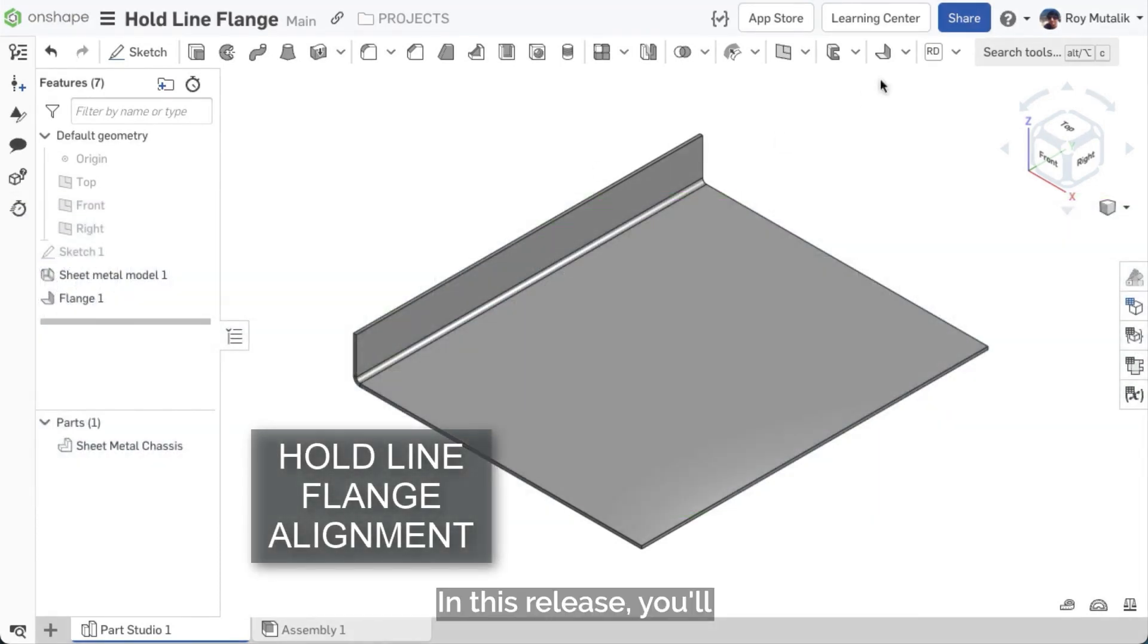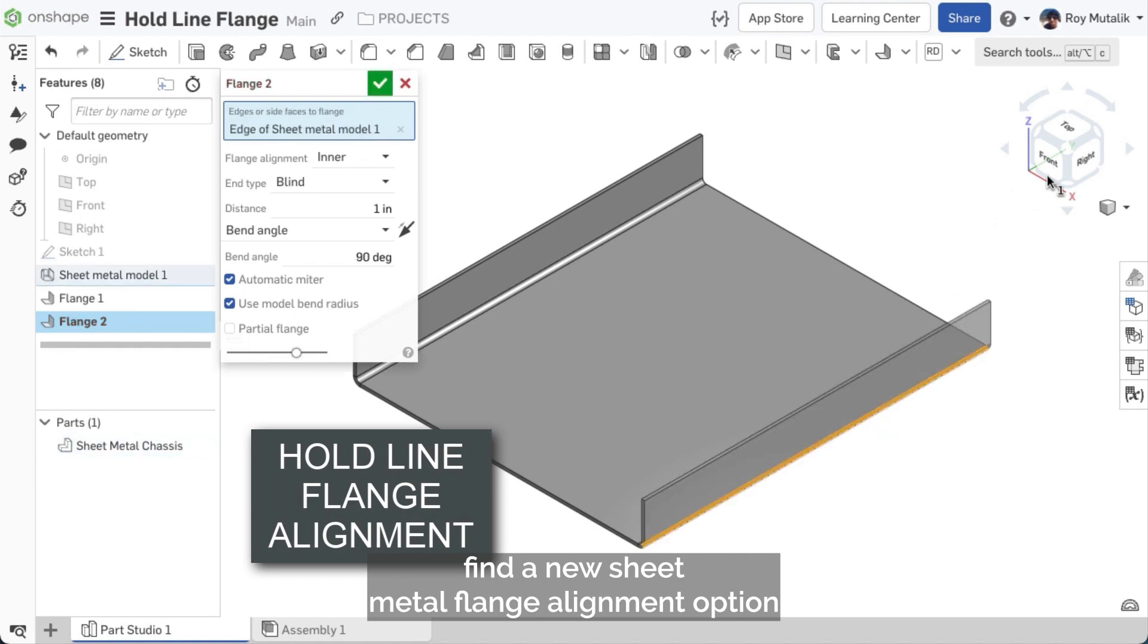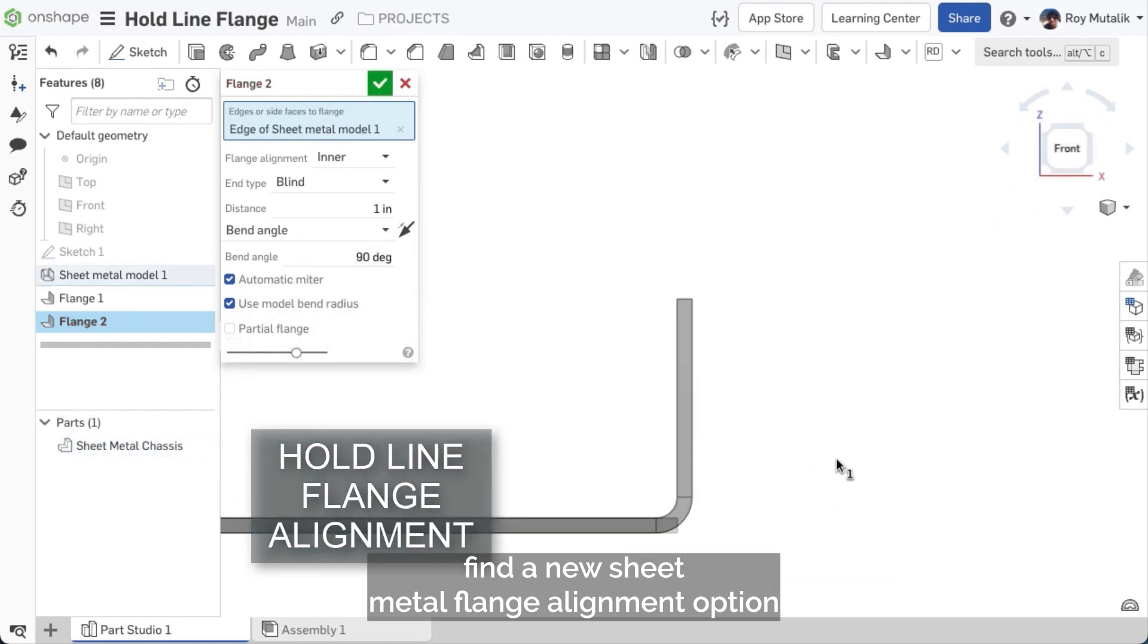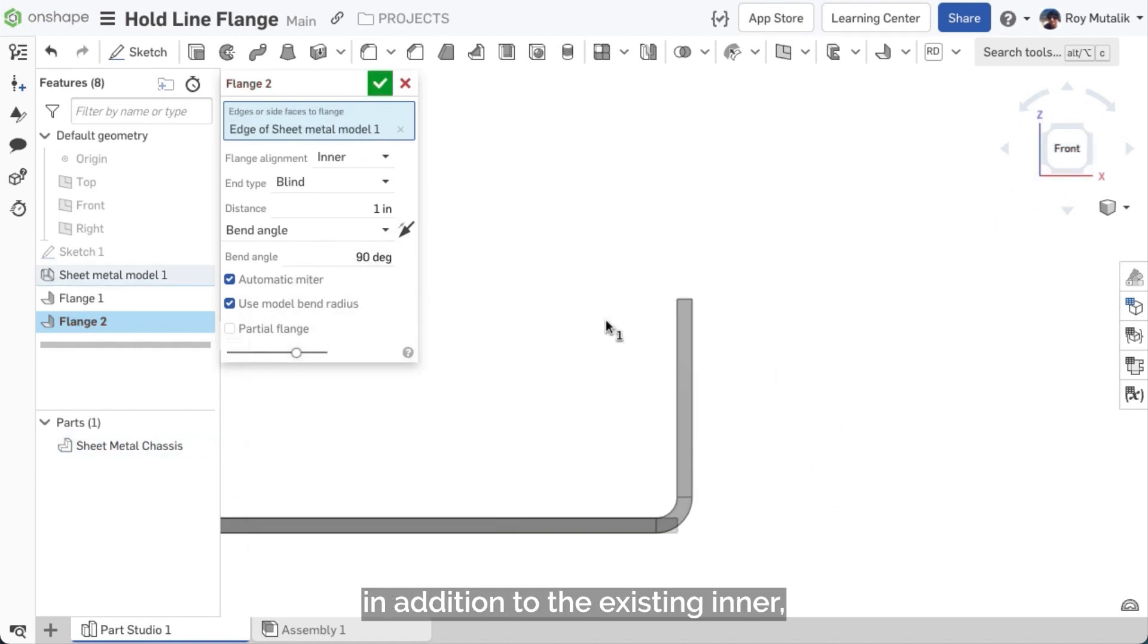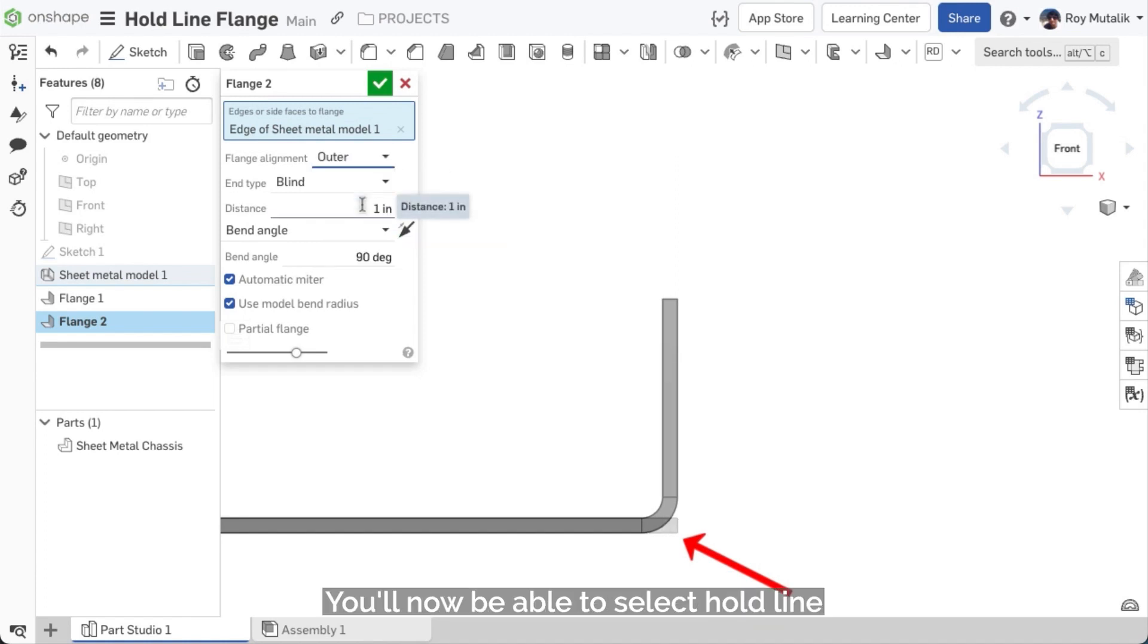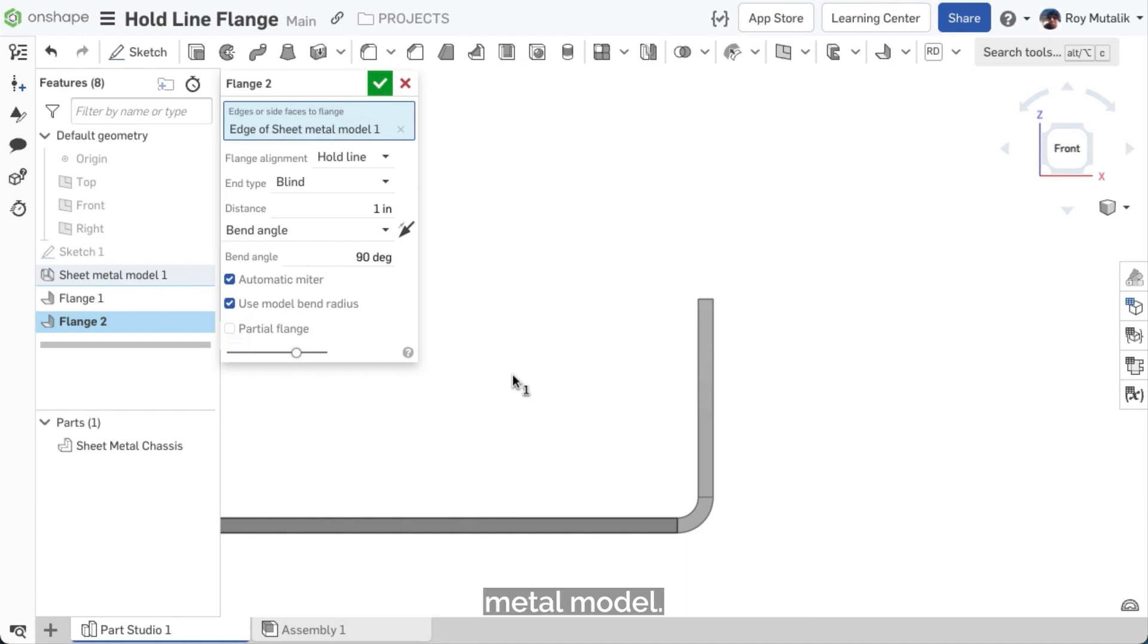In this release, you'll find a new sheet metal flange alignment option. In addition to the existing inner, middle, and outer, you'll now be able to select Hold Line, where the bend itself will initiate from the current edge of the sheet metal model.